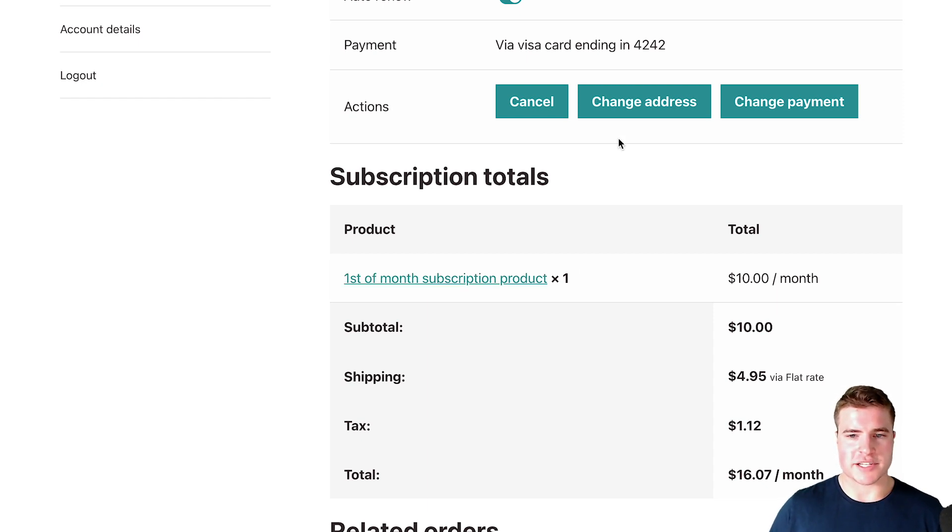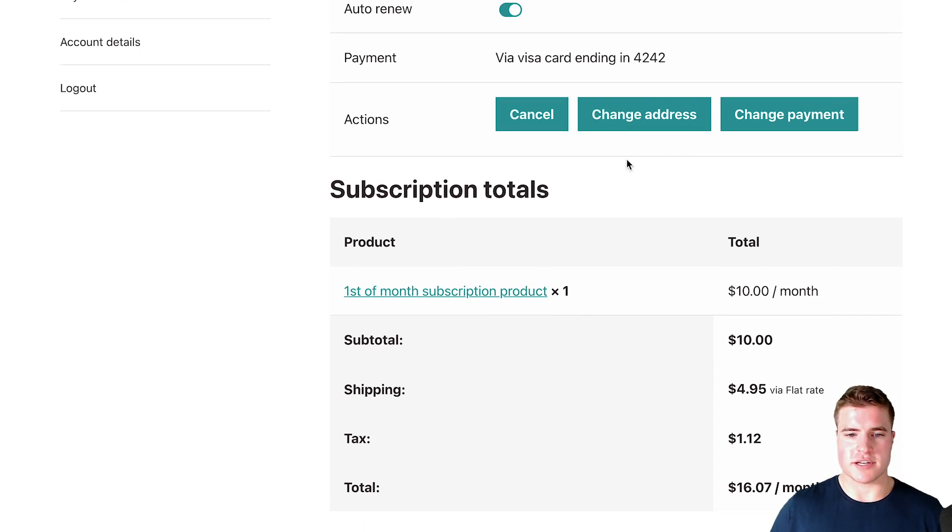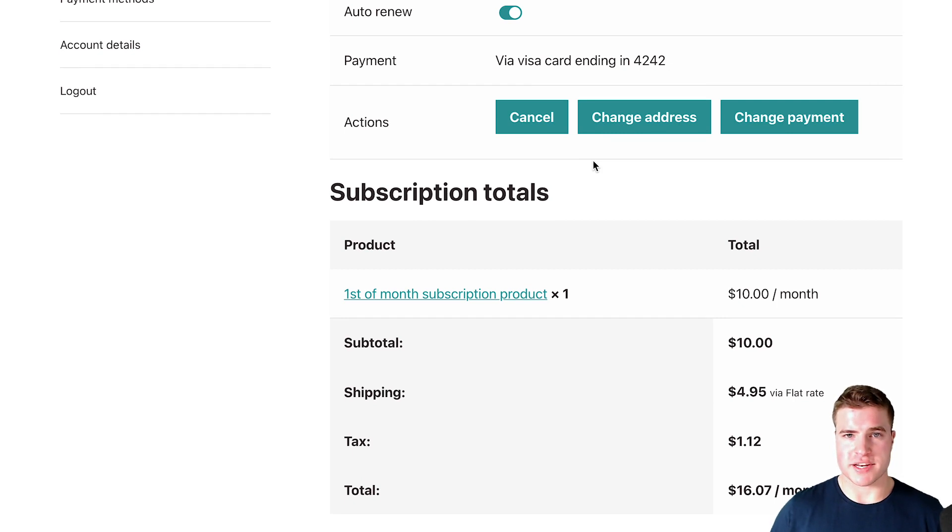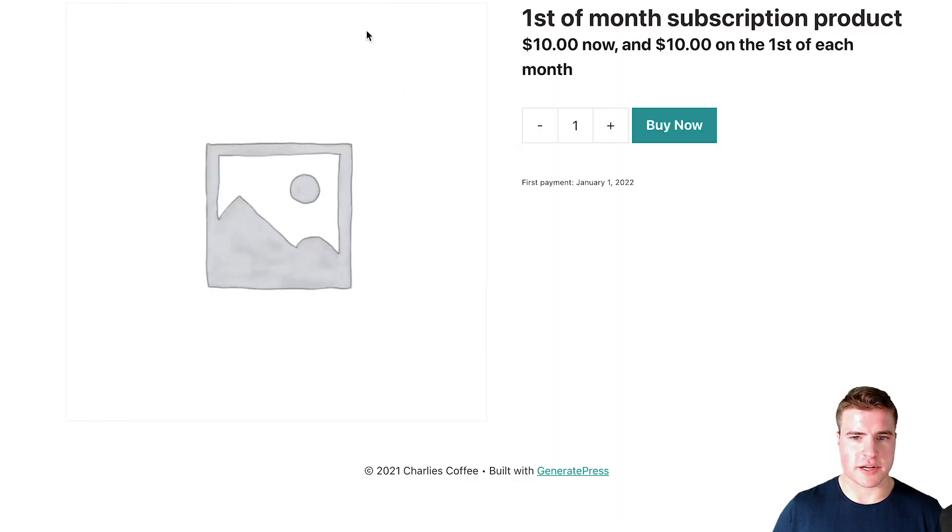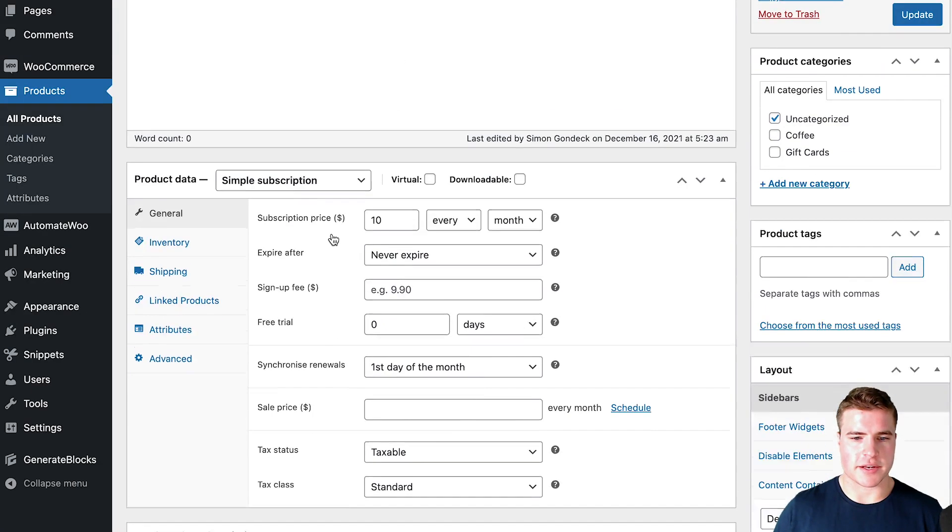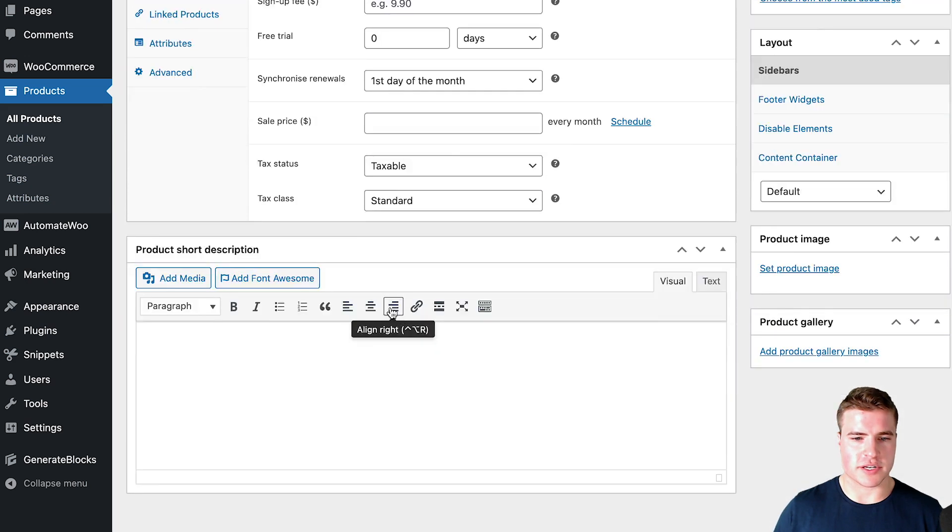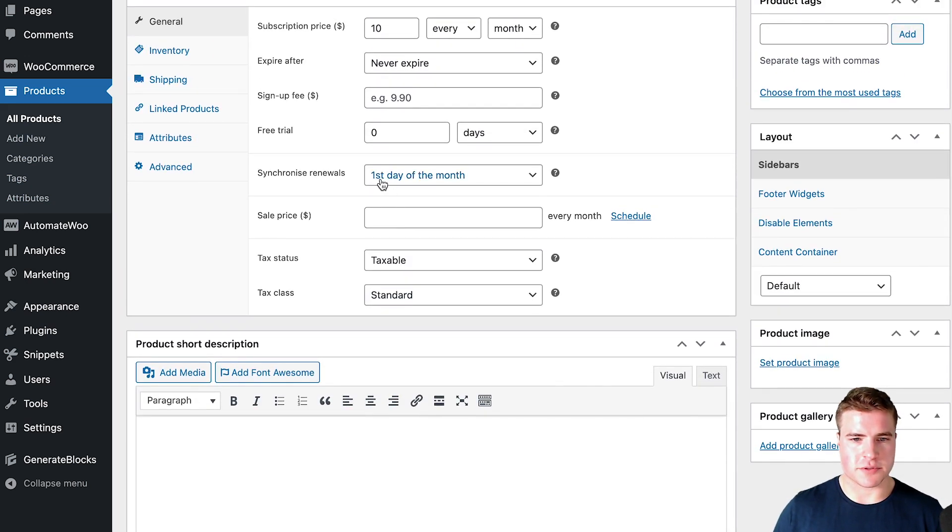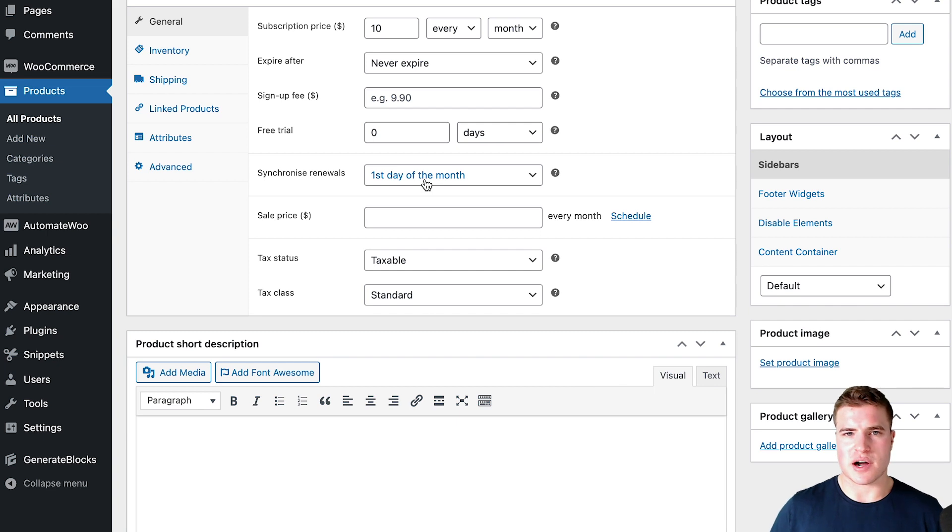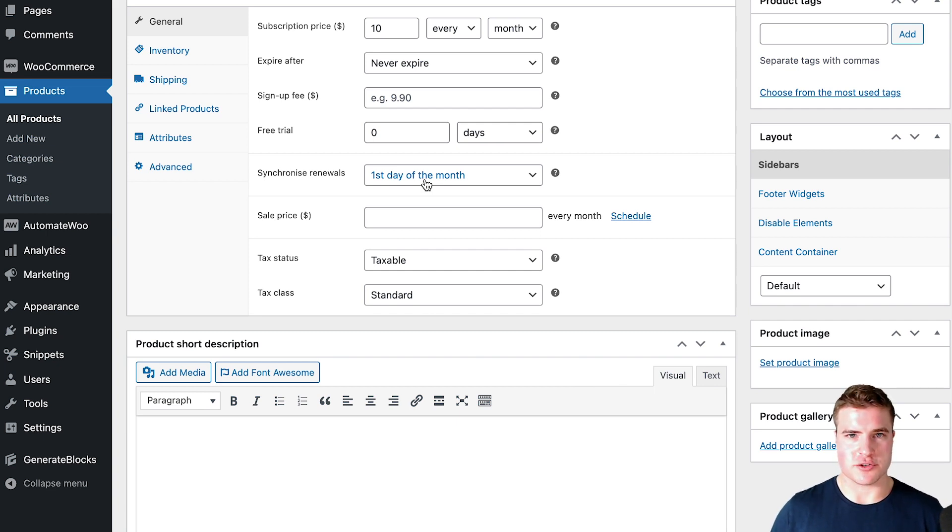So I don't see this renew early option in this subscription, the first of the month, so it's a synchronized product and you can see this if I click into this product and if I just look at the simple subscription, it's on the first day of the month. So how do I get this to have this option to renew early?